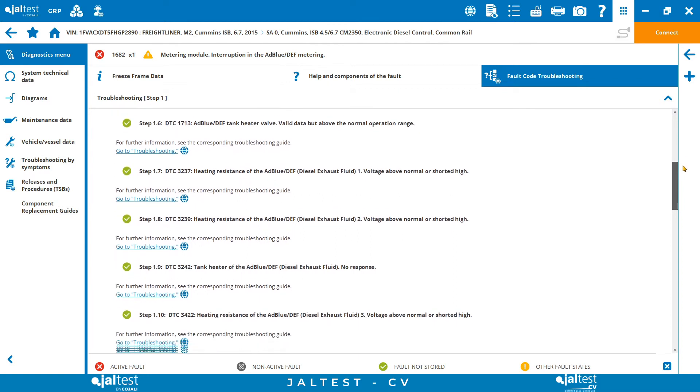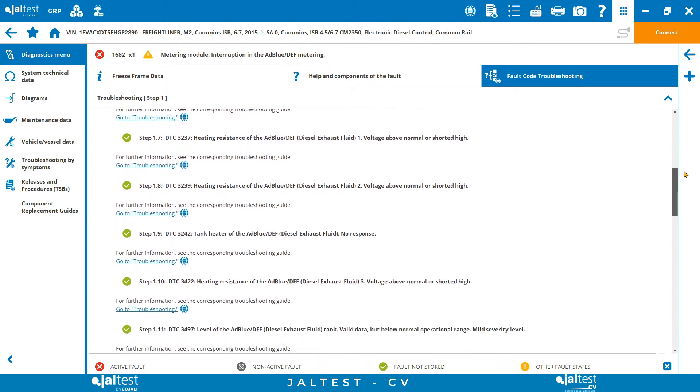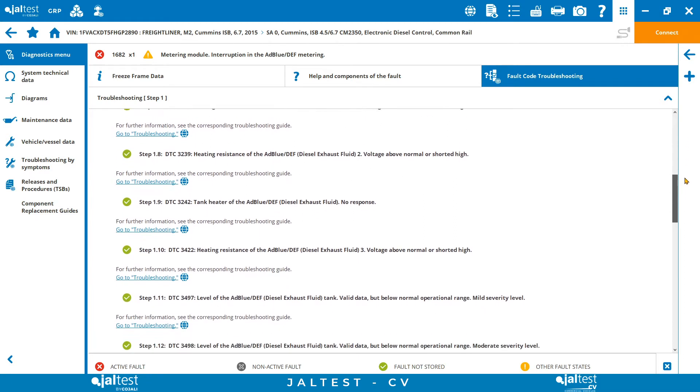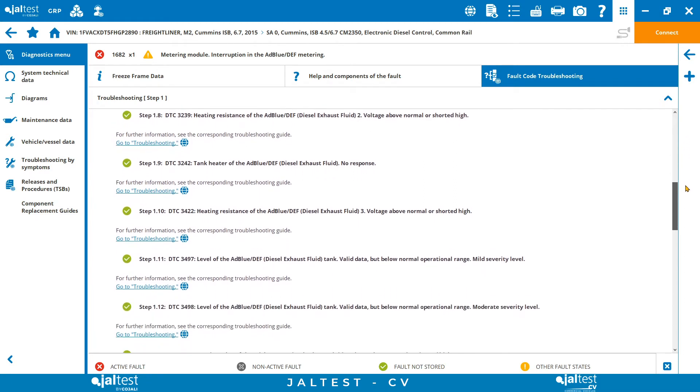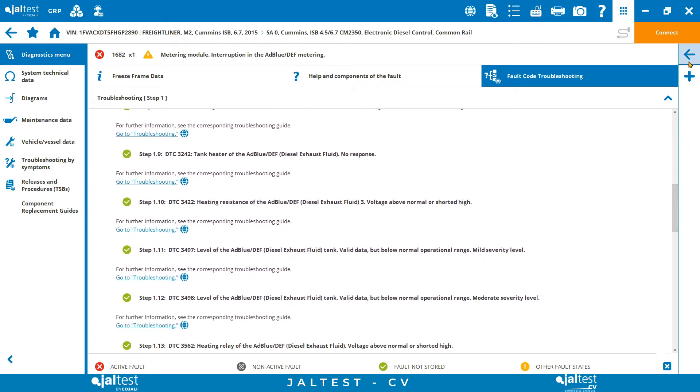As we can see, JALTEST narrows down the whole repair process so that nothing is missed.